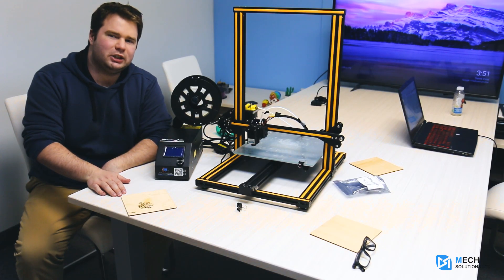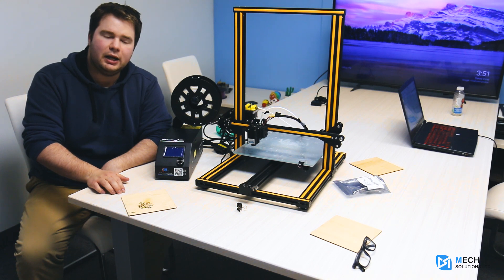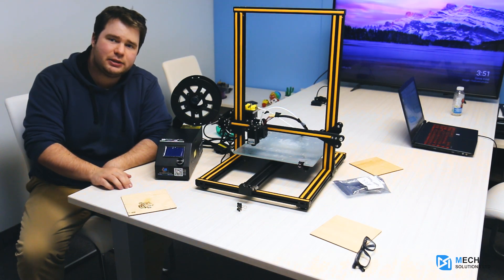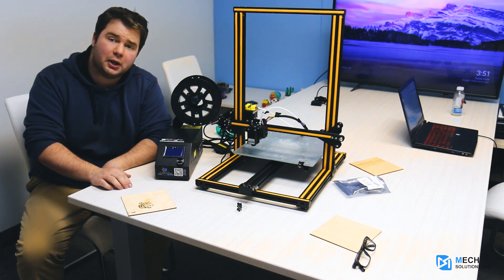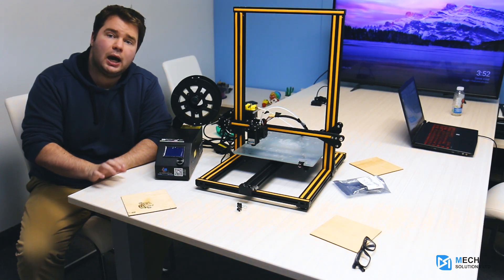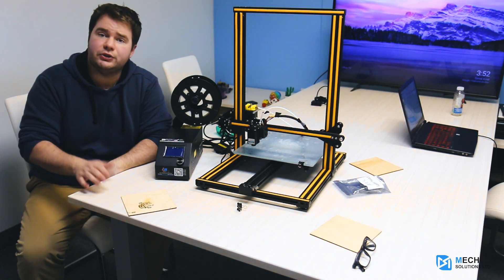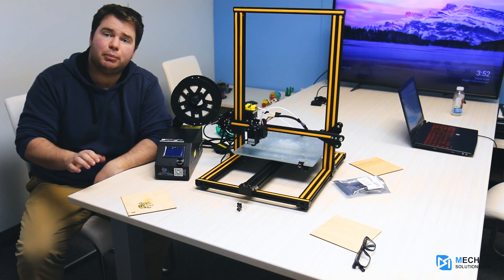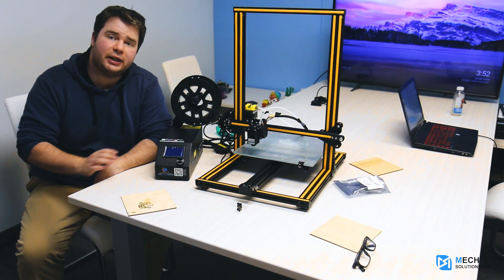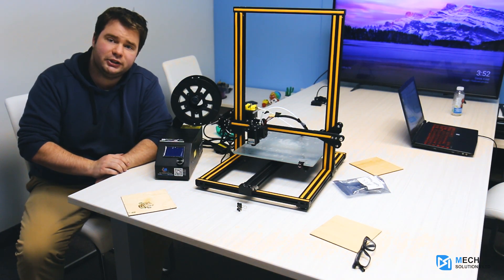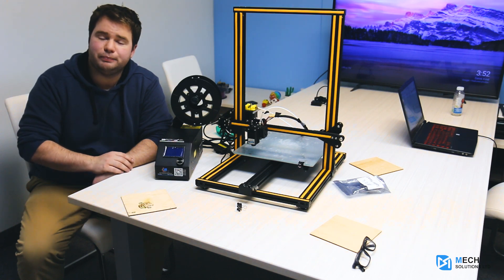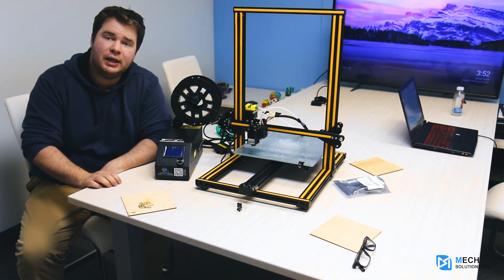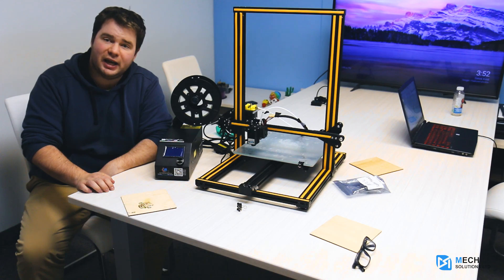Thank you very much for watching. This has been William from Mech Solutions. If you'd like to purchase a laser engraver, we have them available at mechestore.com—a link will be provided below. If you have any questions or concerns, please leave them in the comments or visit us at mechestore.com to talk to one of our trained technicians, and we'll get back to you as soon as possible. Thank you again for watching and have a great day.